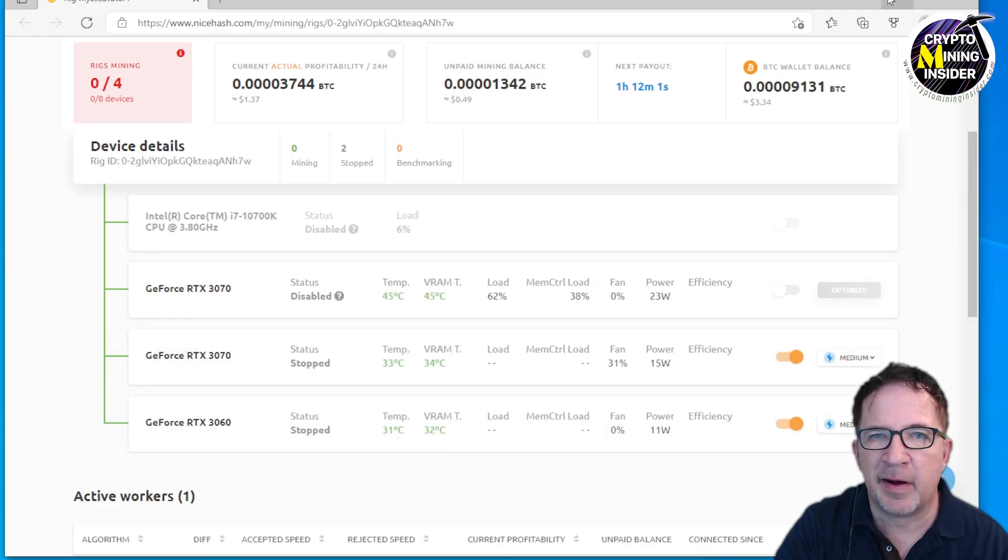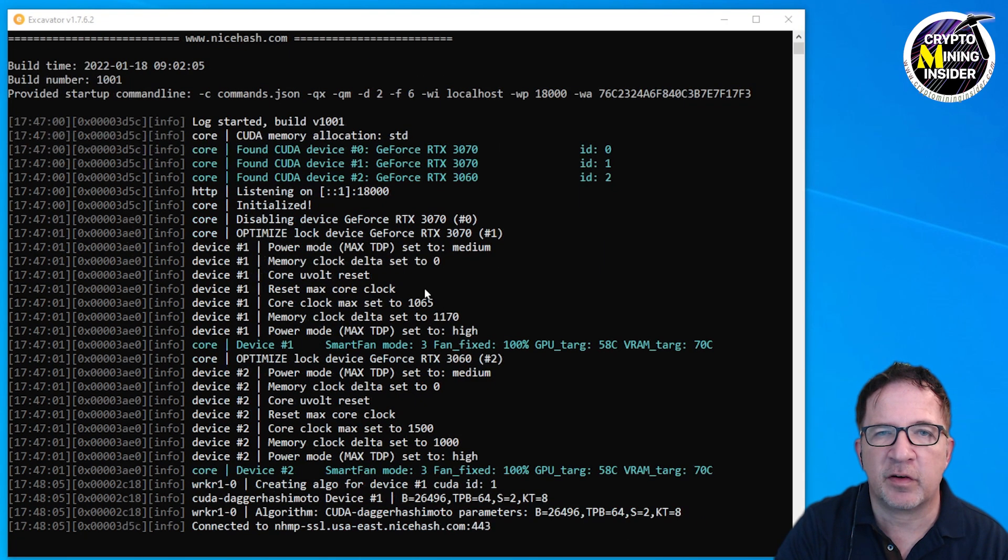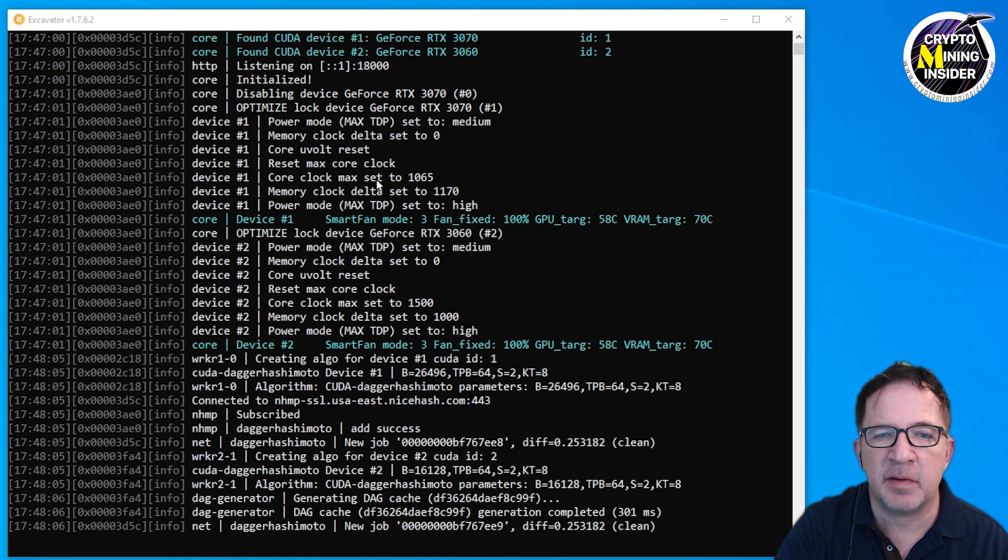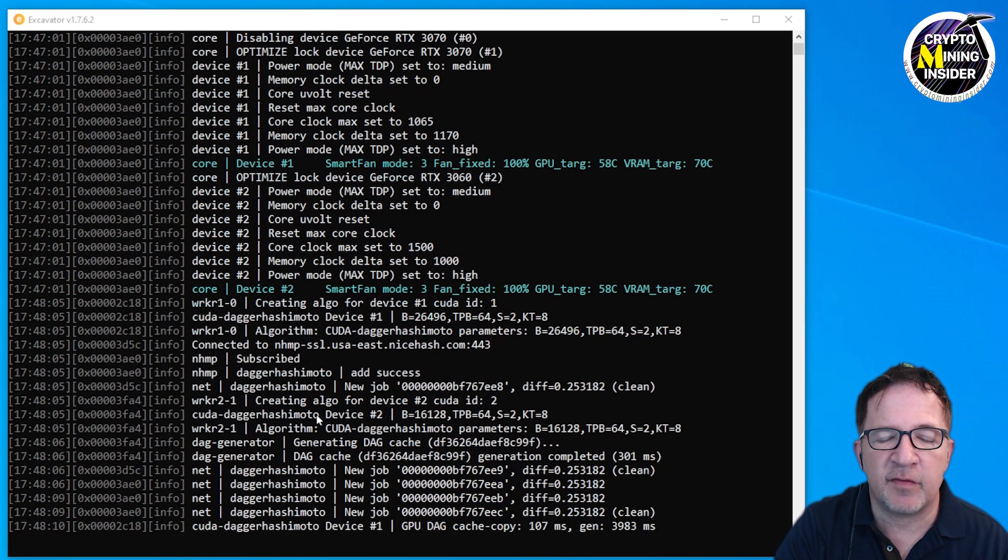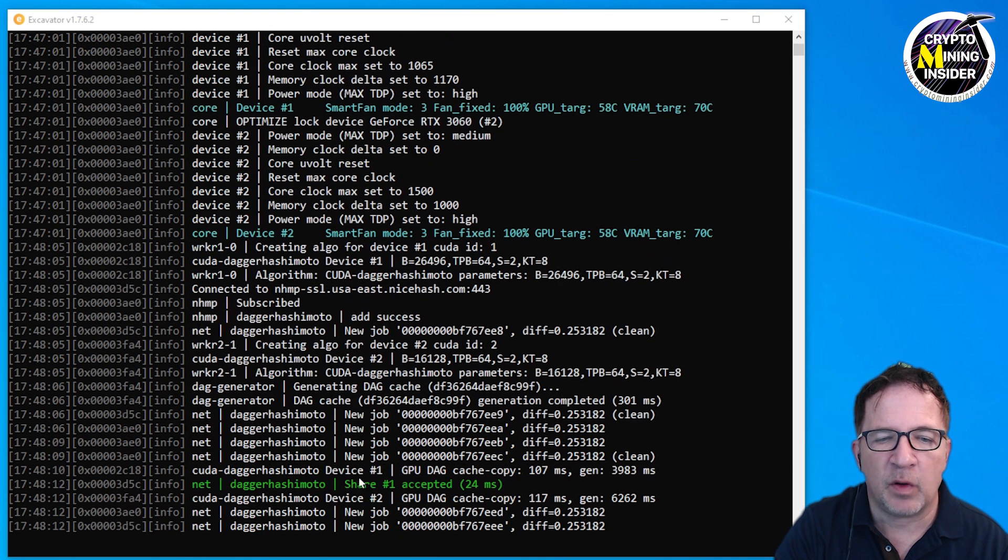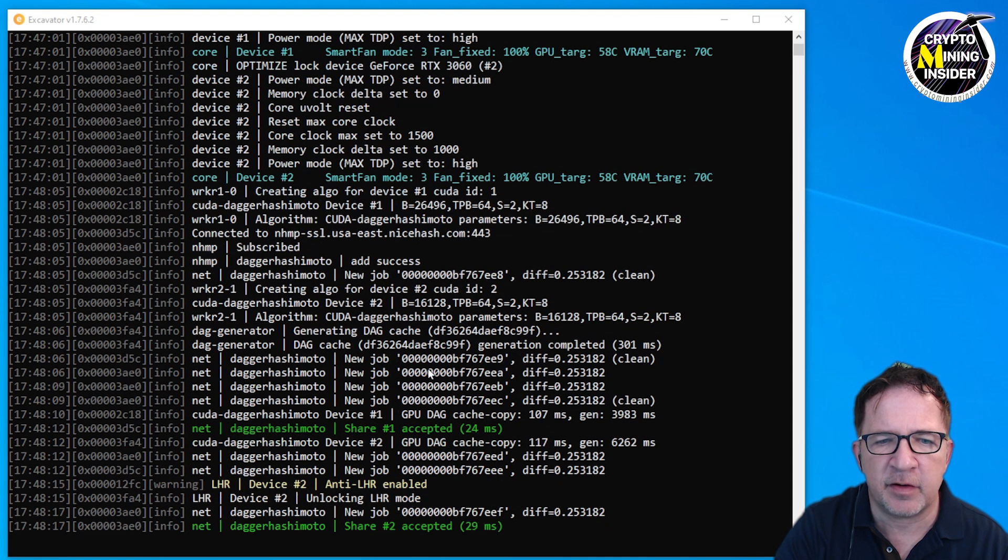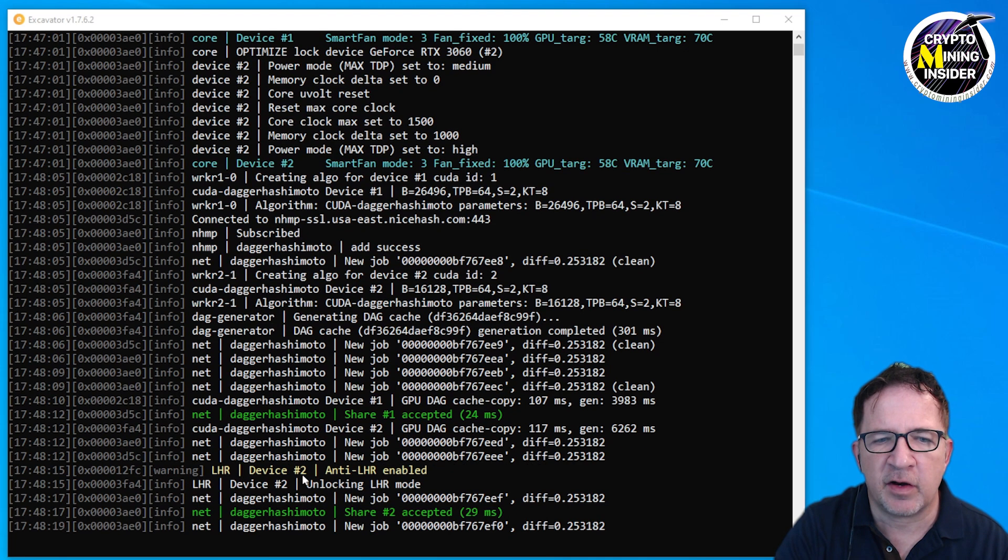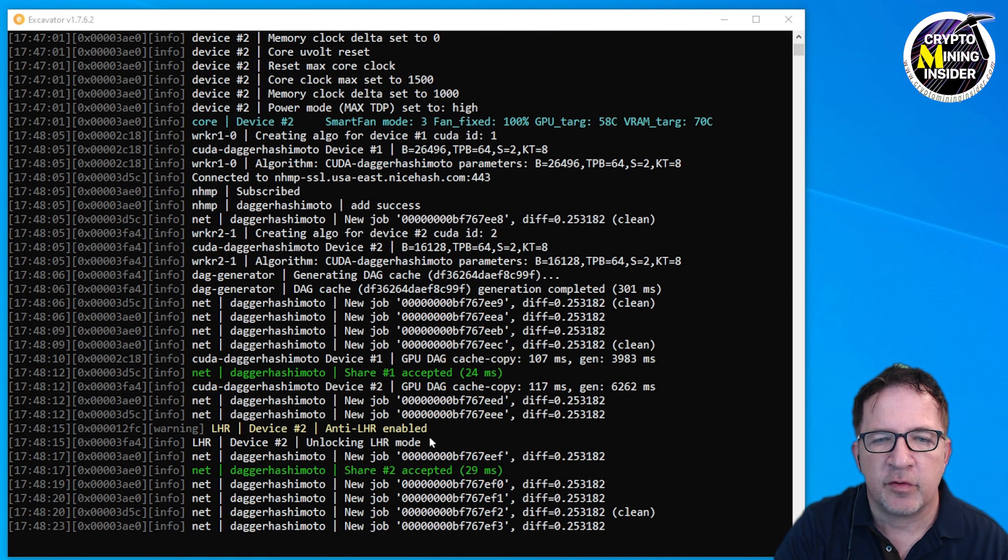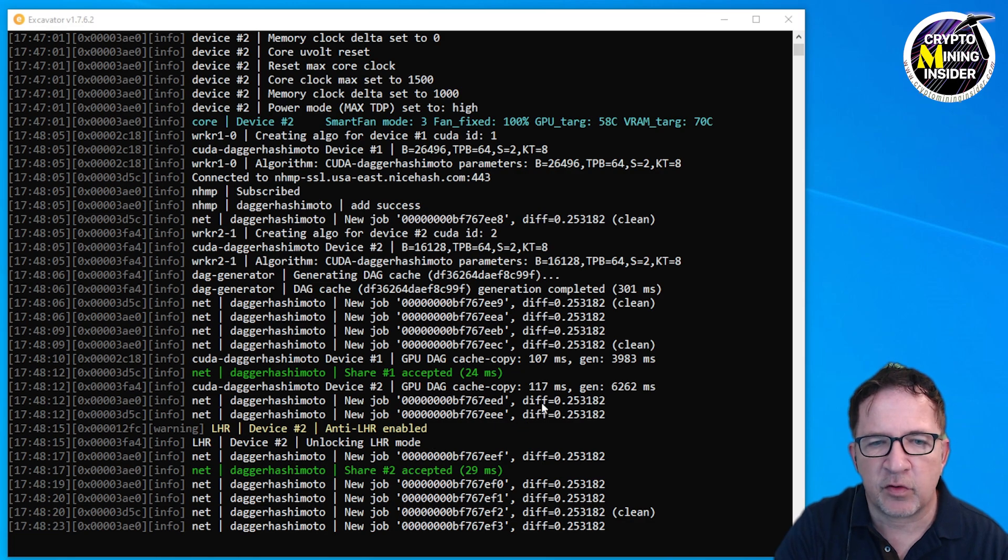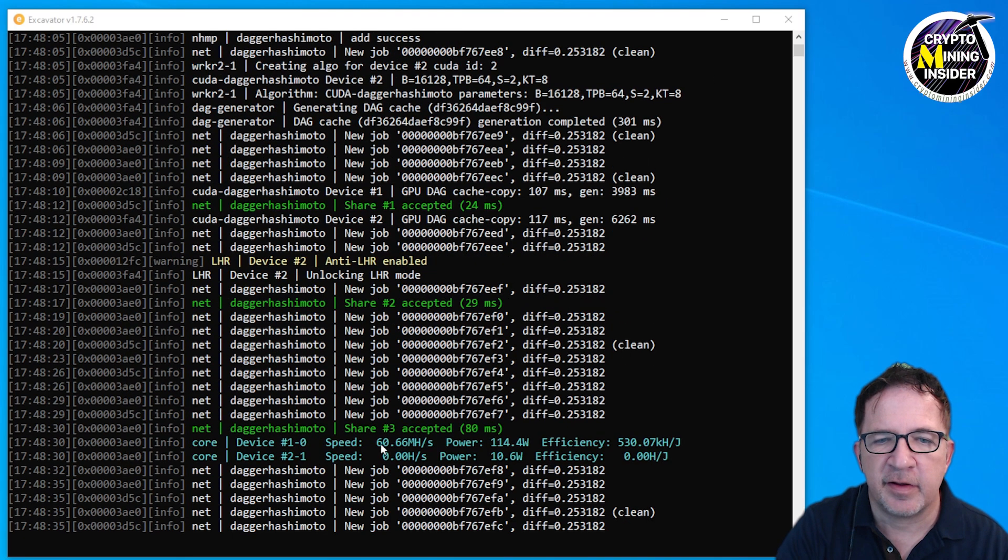This card normally I could probably get about 36-37 megahash if I'm using T-Rex or NBMiner. Now we're going to be running it within the new Excavator that's within QuickMiner to see how well it does with the LHR. The miner started, I see some accepted shares. It recognized device 2 is starting with anti-LHR enabled, so that's good that it's recognizing it's an LHR card.